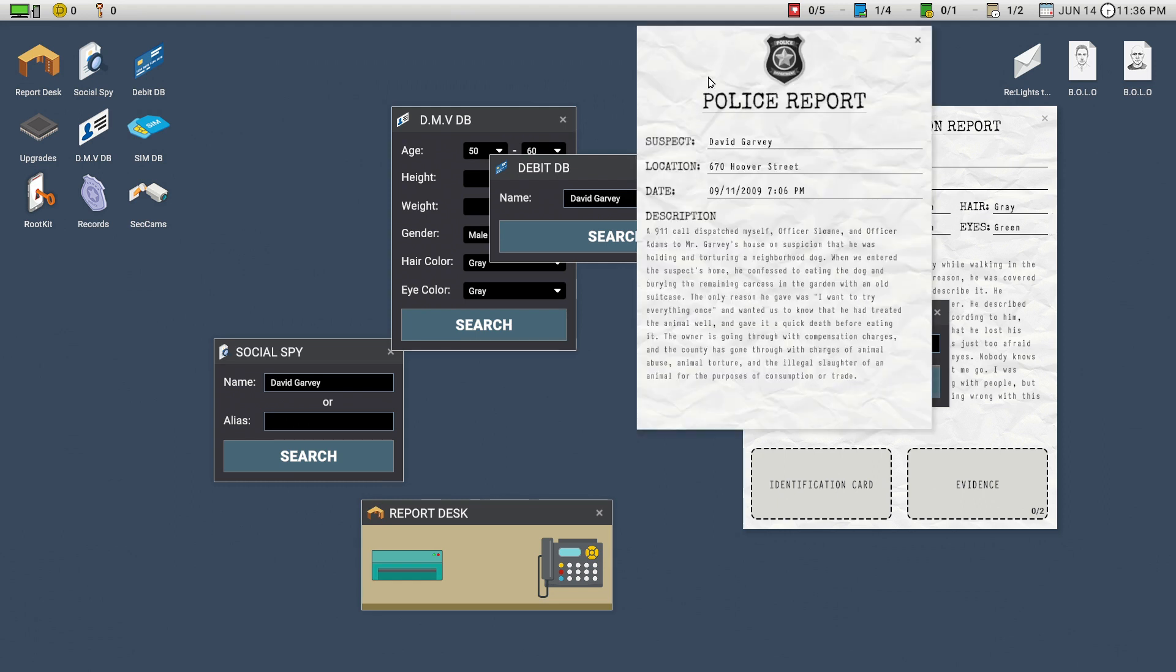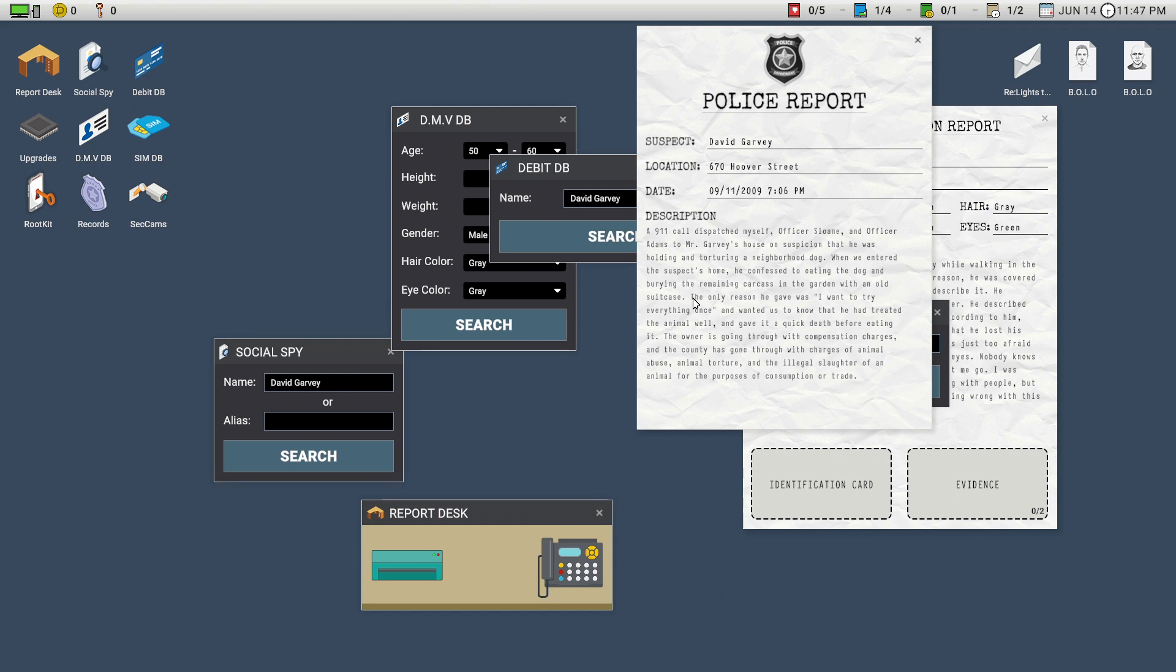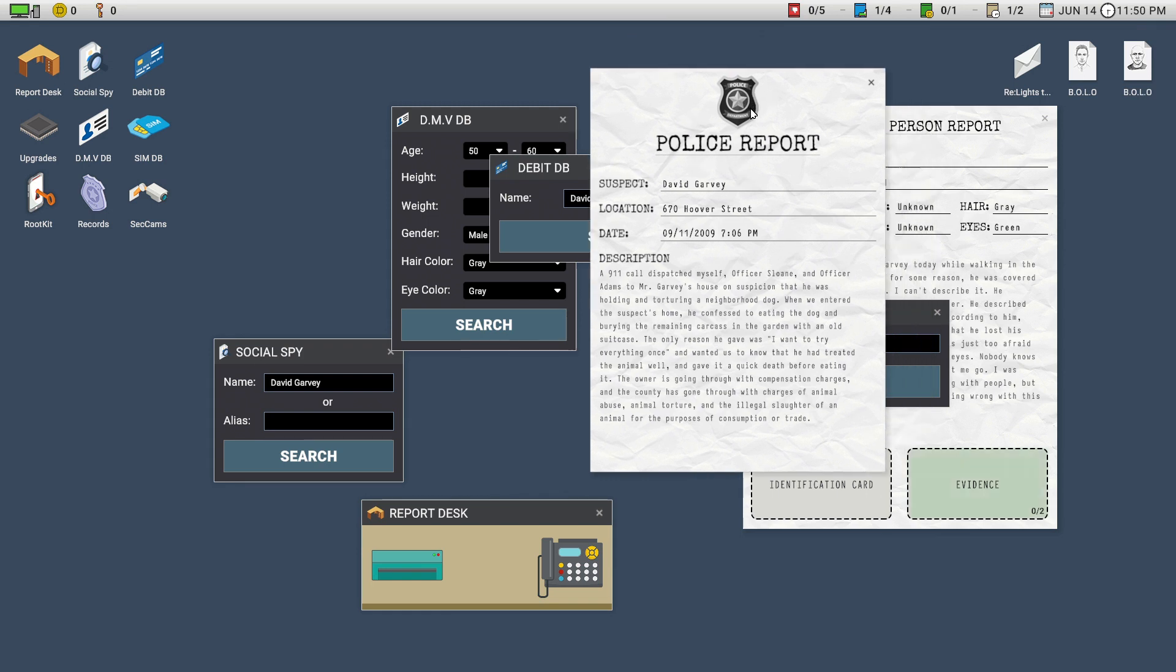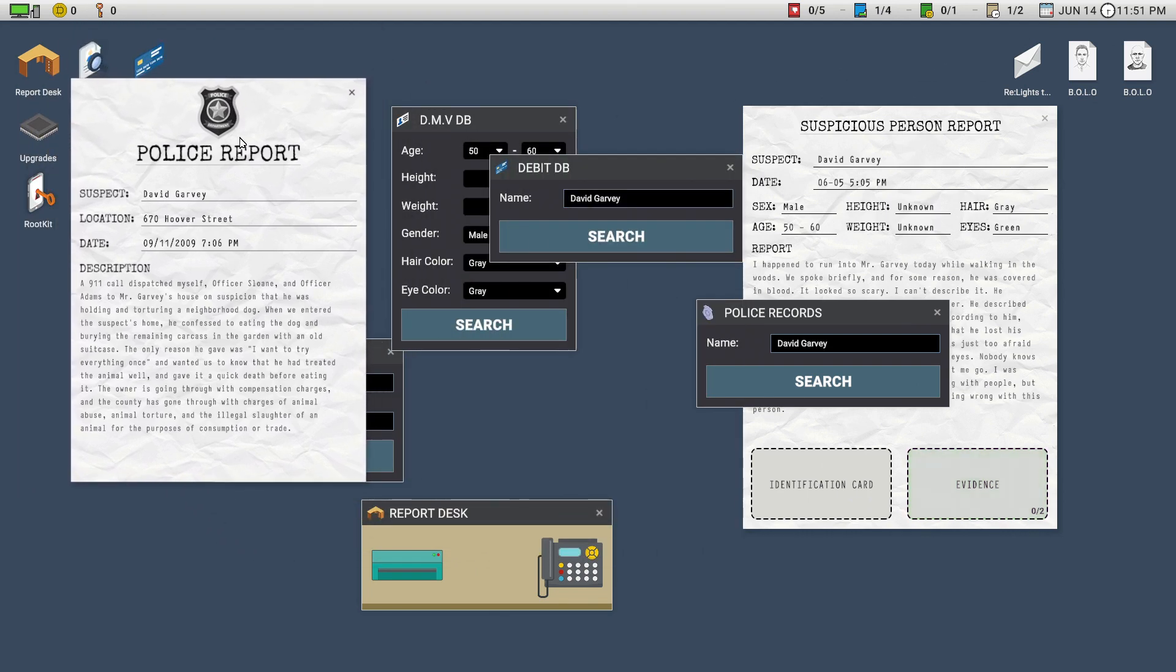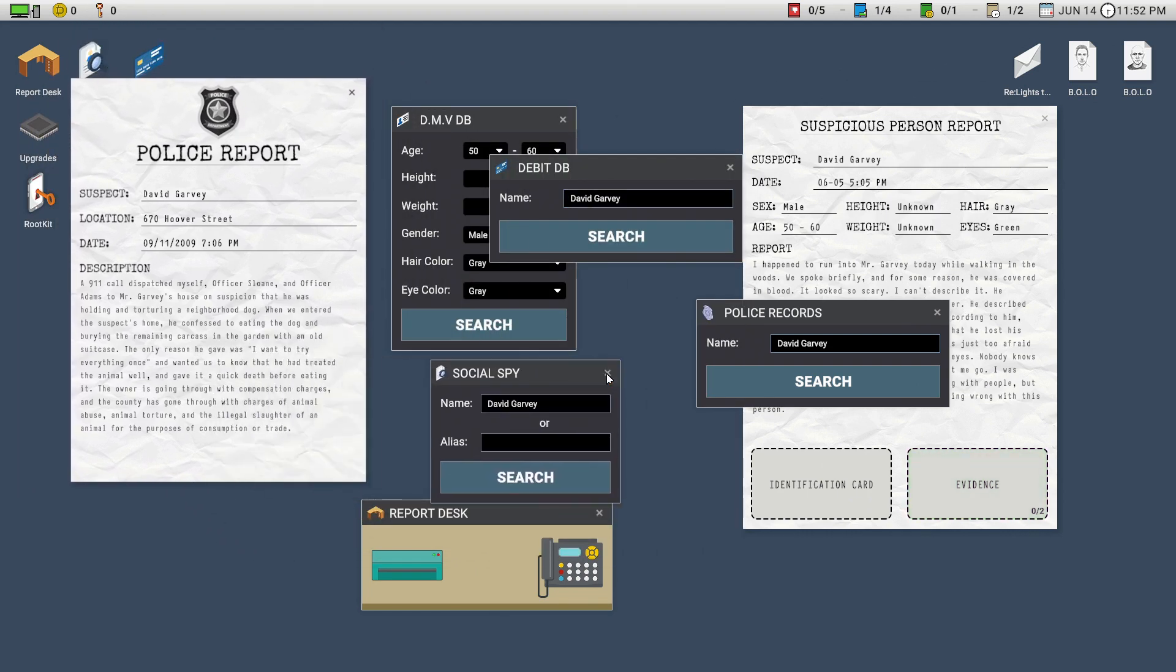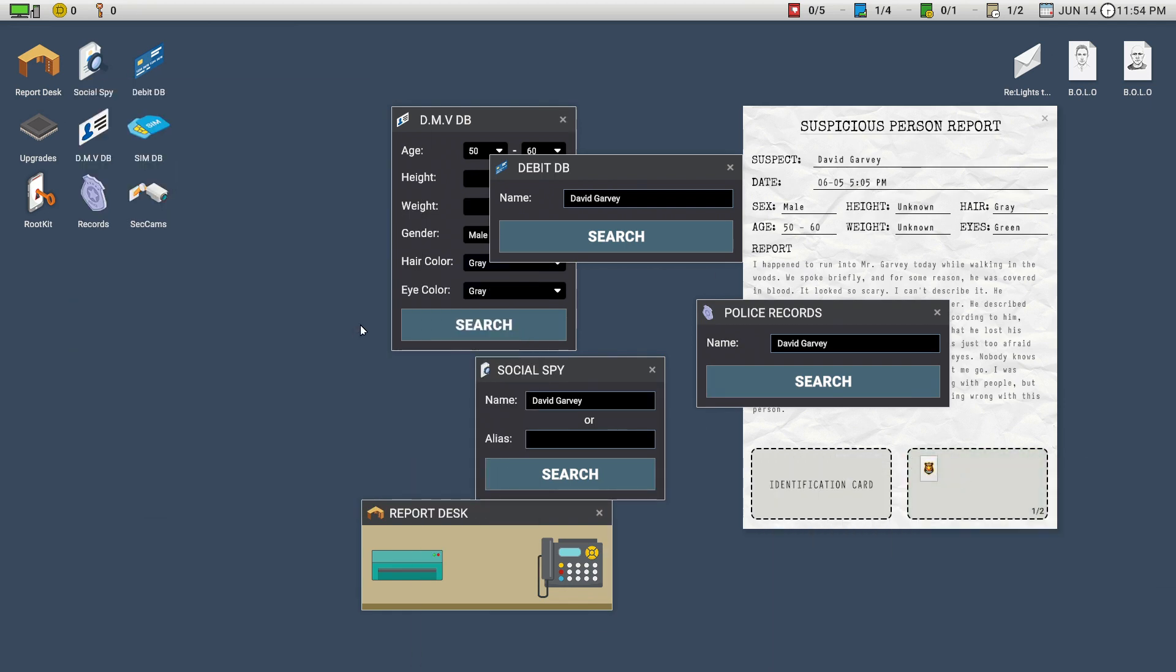Let's see if we get anything here with a David Garvey. Oh, here we go. Suspect, David Garvey, Hoover Street, a 911 call. Dispatch, myself, Officer Sloan, and Officer Adams from Mr. Garvey's house. One suspicion that he was holding and torturing a neighborhood dog. When we entered the suspect's home, he confessed to eating the dog and burying the remaining carcass in the garden with an old suitcase. The only reason he gave was, I want to try everything once, and wanted us to know that he had treated the animal well, and gave it a quick death before eating it. The owner's going through with compensation charges, and the county has gone through with the charges of animal abuse, animal torture, and the illegal slaughter of an animal for purposes of consumption or trade. Okay. So, Mr. I murdered a dog just to eat it, and you try everything once. That's unfortunate. We'll put that in the evidence tab. Very good. Oh.